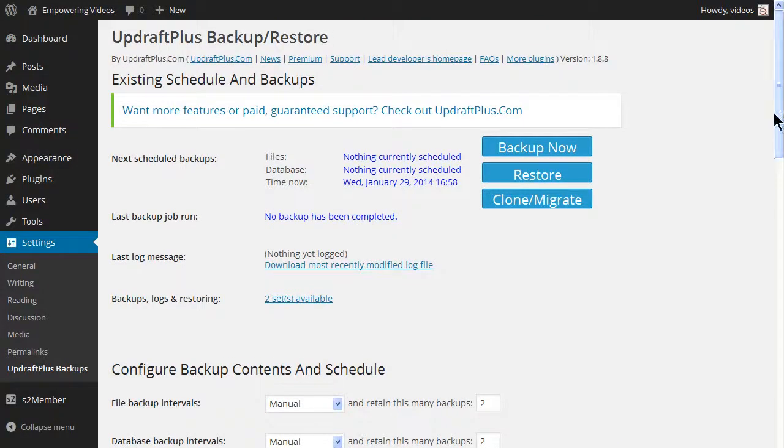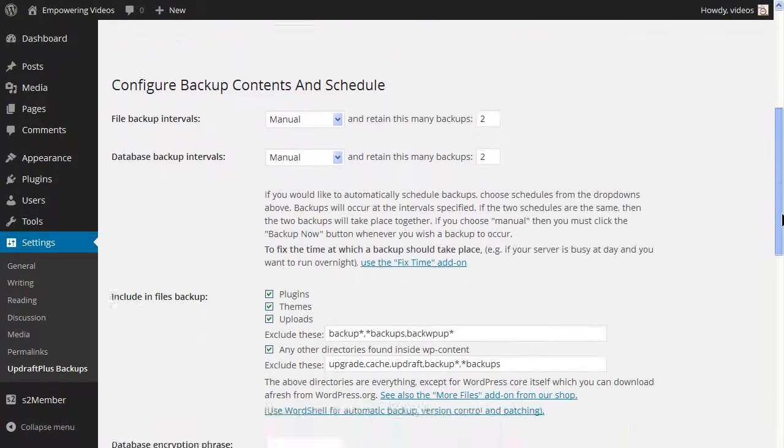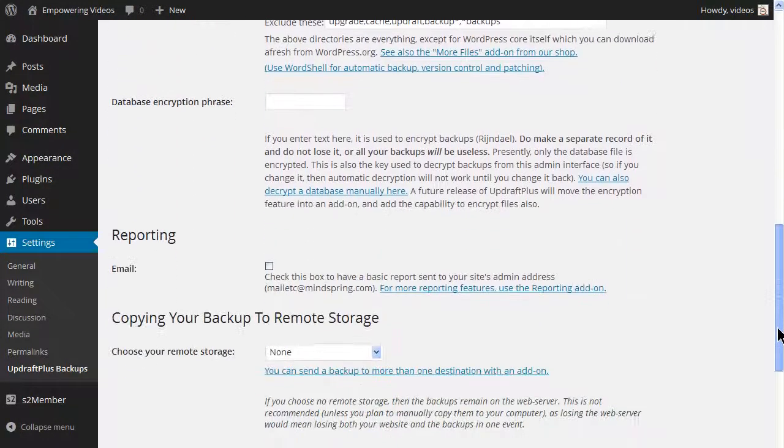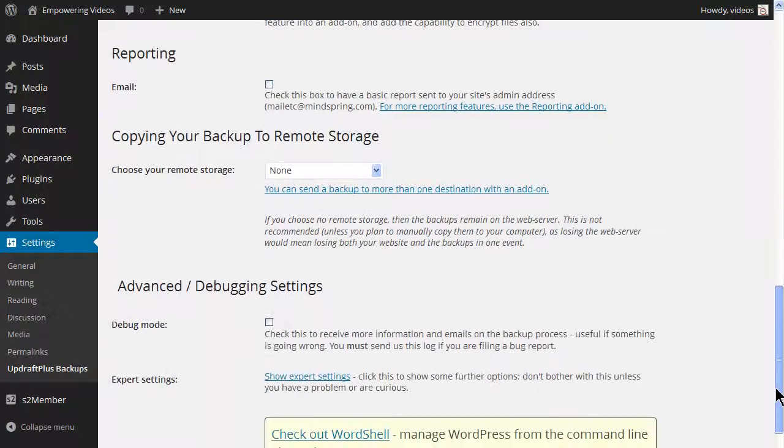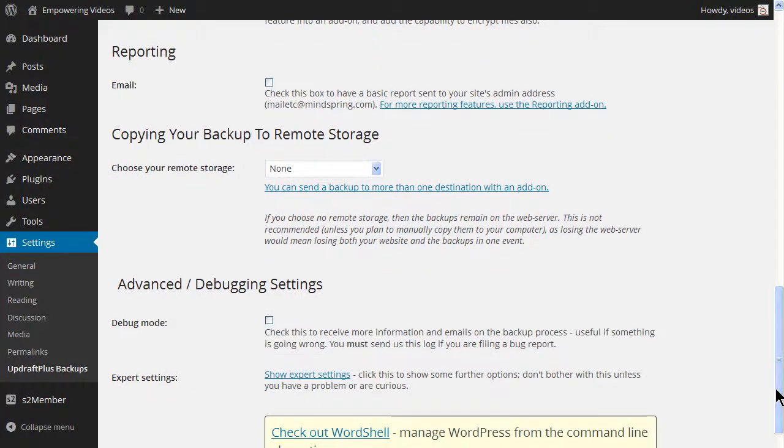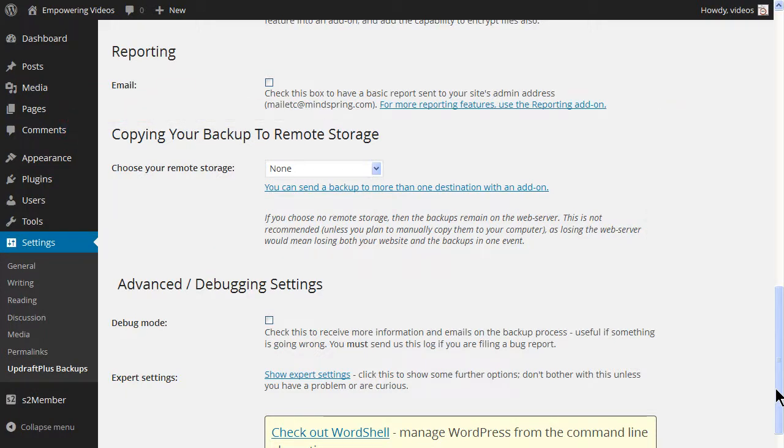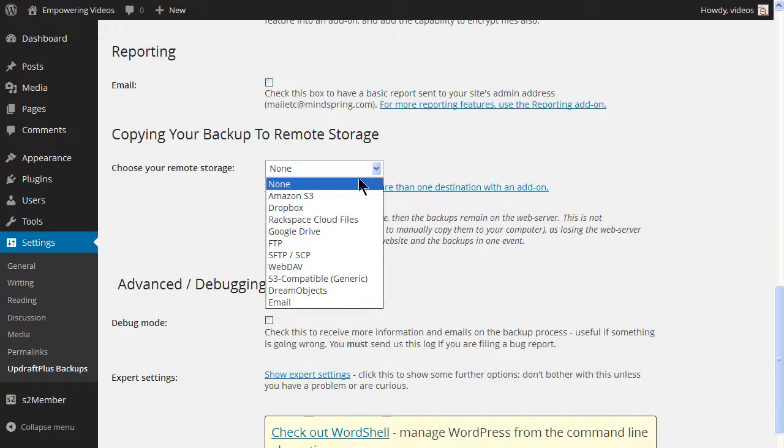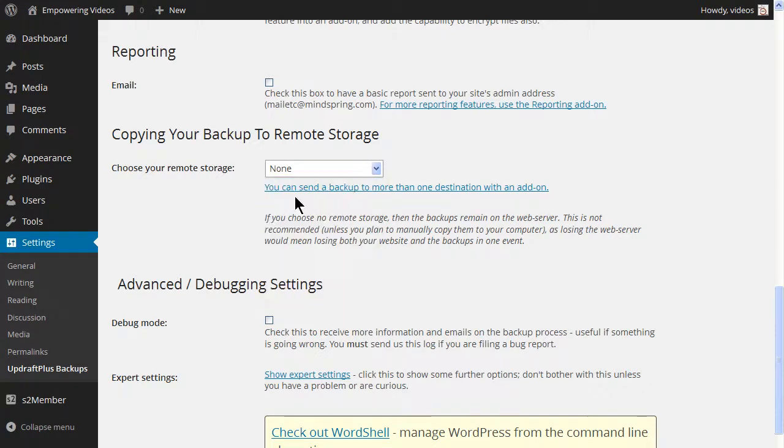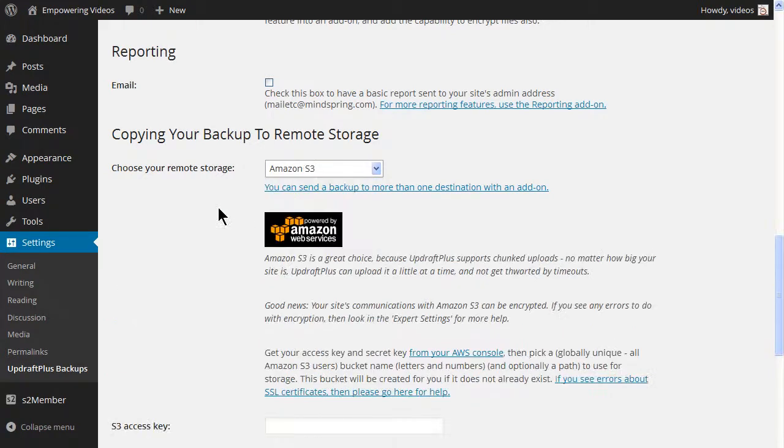The first thing you want to do with any backup system is designate where you want the backup stored. It should be someplace other than your web server. Locate the copy in your backup to remote section and select a remote storage. This will activate a screen for additional information depending on the storage selected. For the course we'll select Amazon S3.